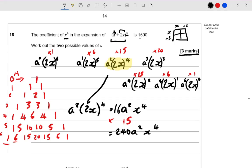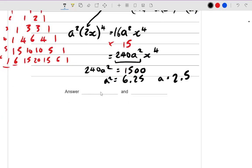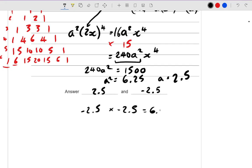We were told that the coefficient is 1500. So that implies that 240a squared must be equal to 1500. Doing 1500 divided by 240 gives 6.25. So a squared is equal to 6.25, and a is equal to the square root of that, which is 2.5. They're saying there are two possible values — that makes sense, because when you square root a number you get two possible values: the positive answer, 2.5, but also the negative answer, because if you square a negative you get a positive outcome. So those are the two possible answers.